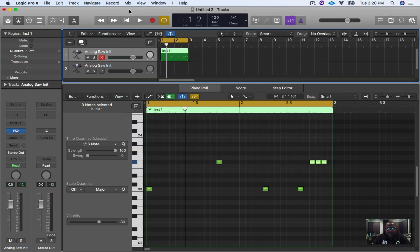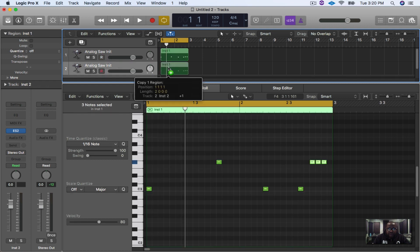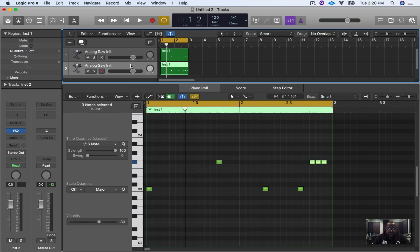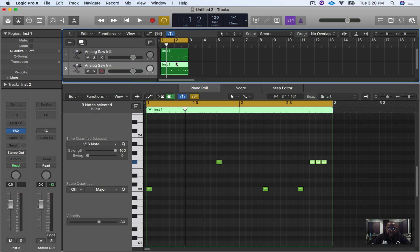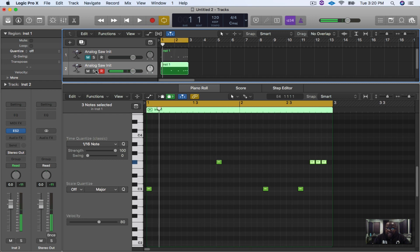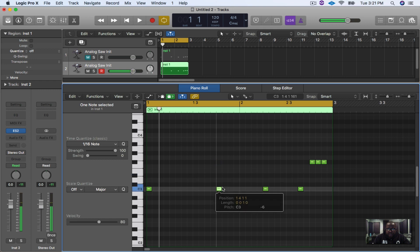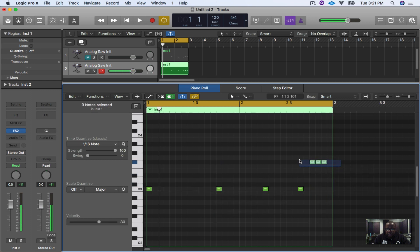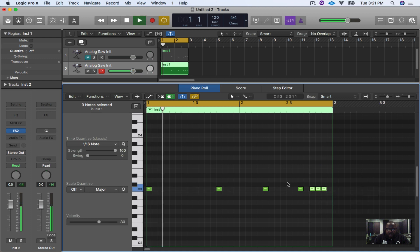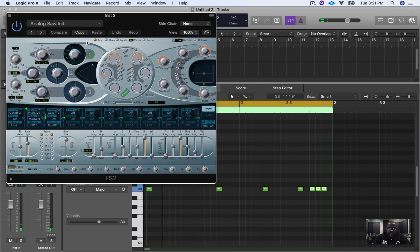Now what we're going to do next is we are going to copy this 808 pattern down here to our next instrument and then mute that. So now we have the 808 down here. Excuse me, not the 808 but we took the pattern of the 808 and moved it to the new version of the ES2 synthesizer. So we're going to click in here and move these down to where everything is all on the same note.